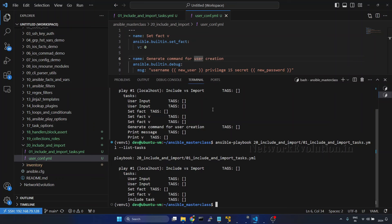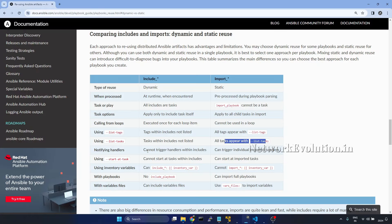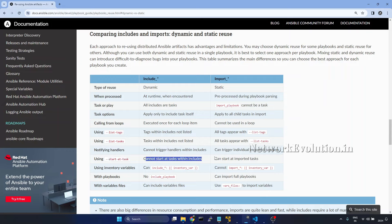Because of that, I'll go to the documentation and show you — if you want to start at a particular task, include_task cannot do that because it is not aware of all the tasks. But in the case of import, you can do that. I will check that as well.